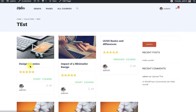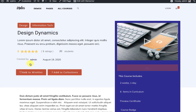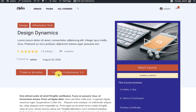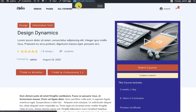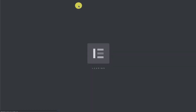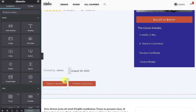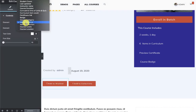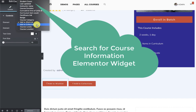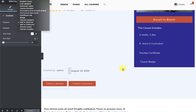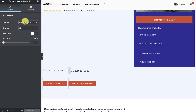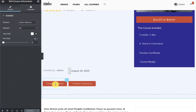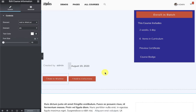When editing any course, you will see two buttons appearing: 'Add to Wishlist' and 'Add to Collections'. These buttons can be placed in your course layout template, which is maintained by Elementor. In the course info widget, you have both the 'Add to Wishlist' and 'Add to Collection' buttons. These buttons will only appear if you have the WPLMS wishlist plugin installed and activated. You can add them anywhere in the course layout.